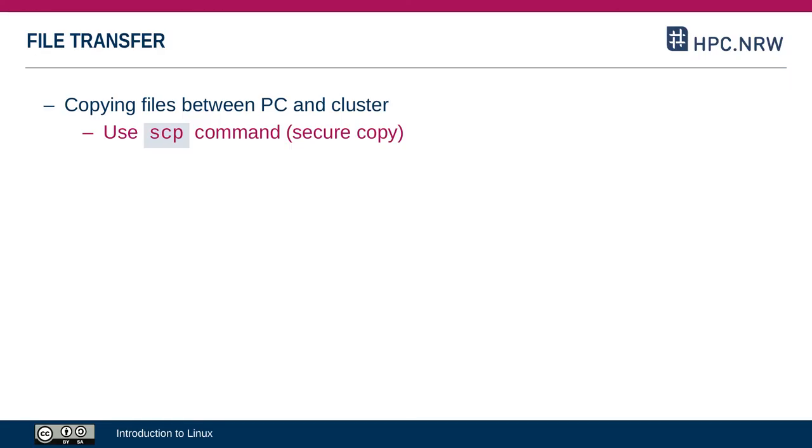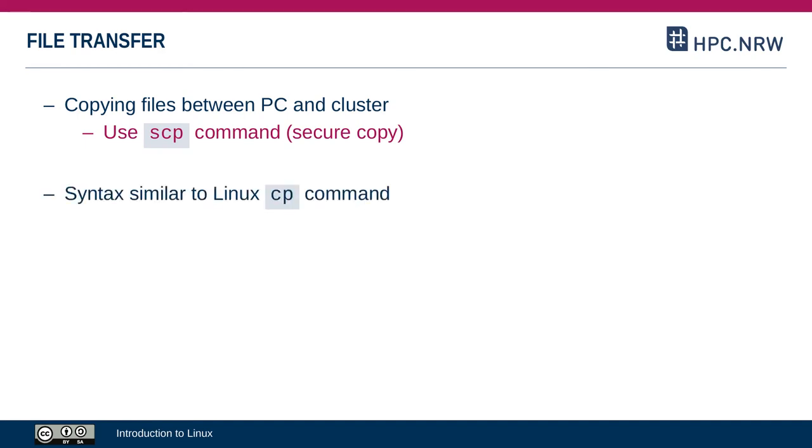Finally, if you need to move files back and forth between your PC and the cluster, there's the SCP command for that. The S is for secure, because it uses SSH, and CP for copy.